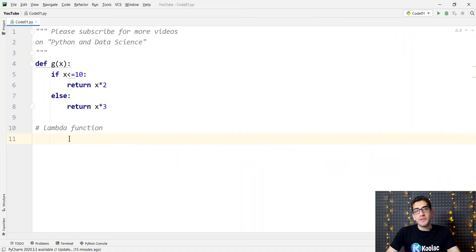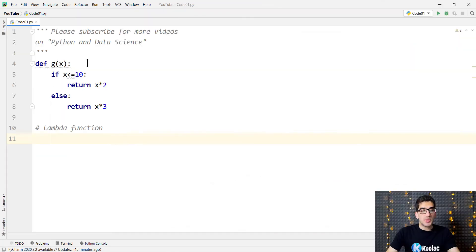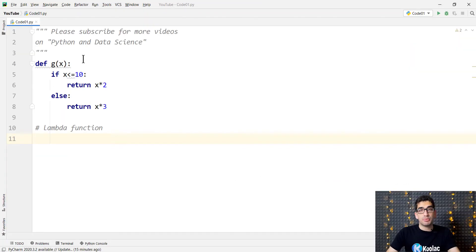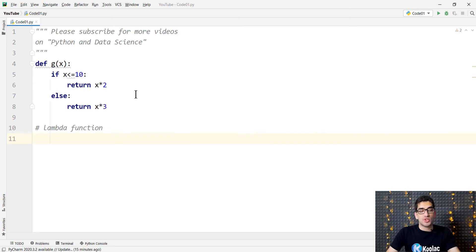First of all, consider this normal function and we want to convert this normal function into a lambda function. You can see that this function, which is called g, takes an input parameter which is x. If x is less than or equal to 10, it returns x times 2, and otherwise it returns x times 3.